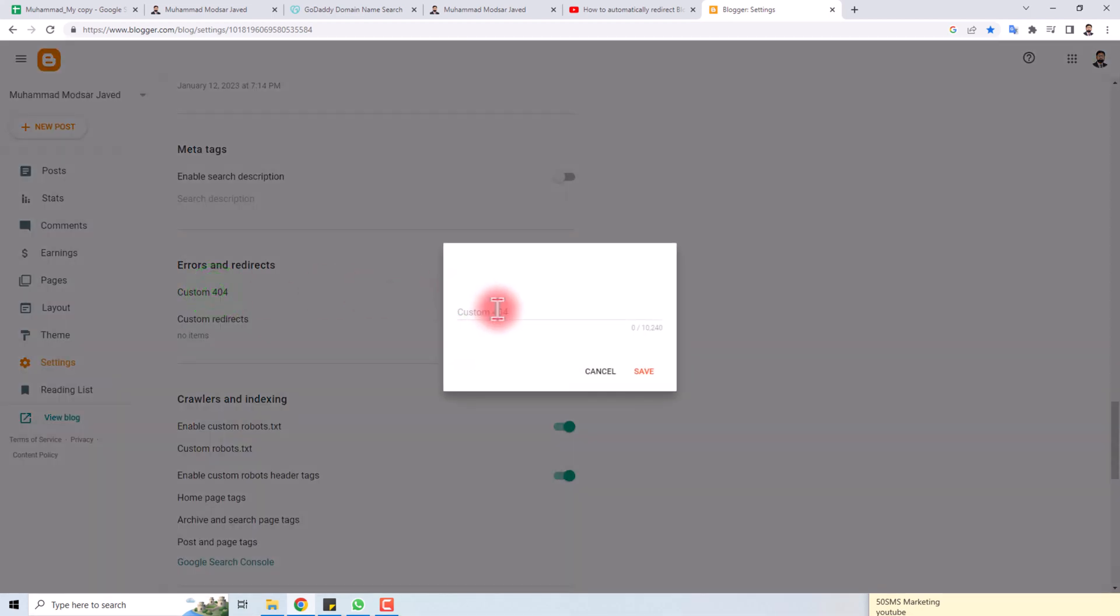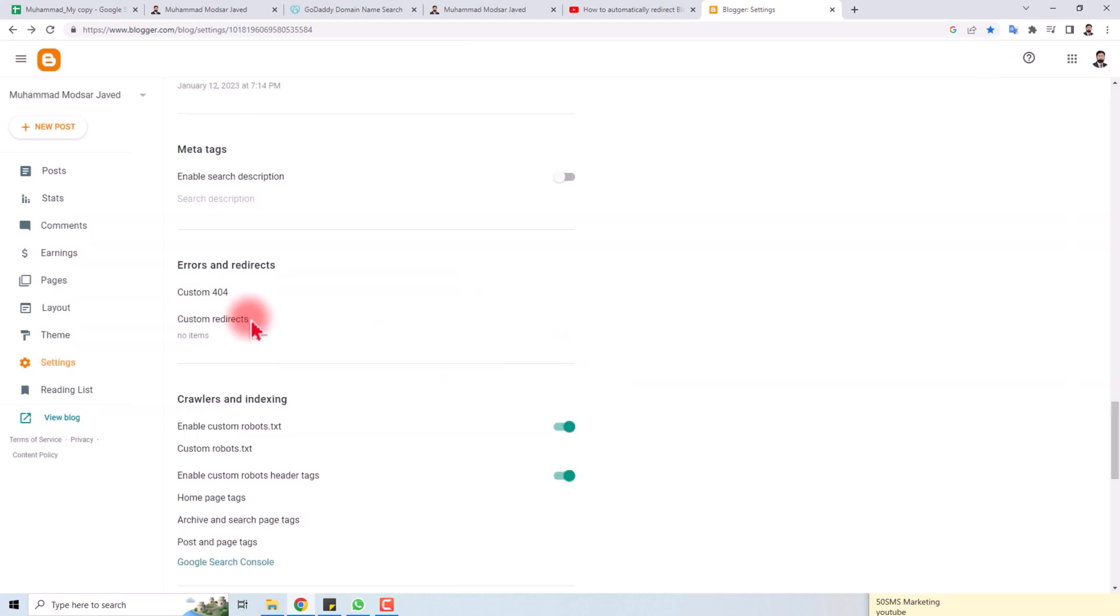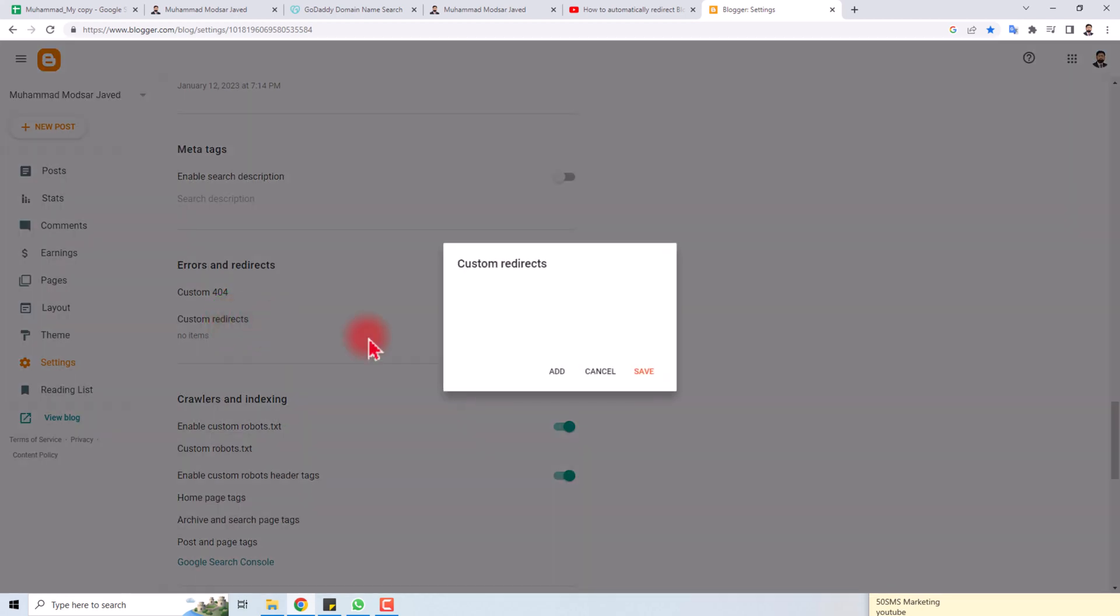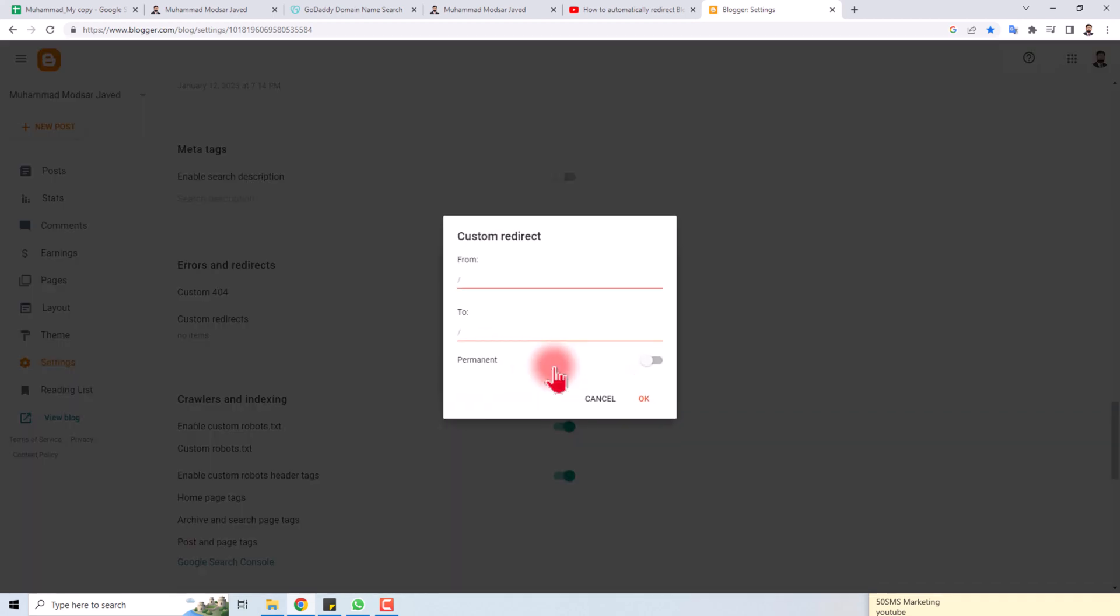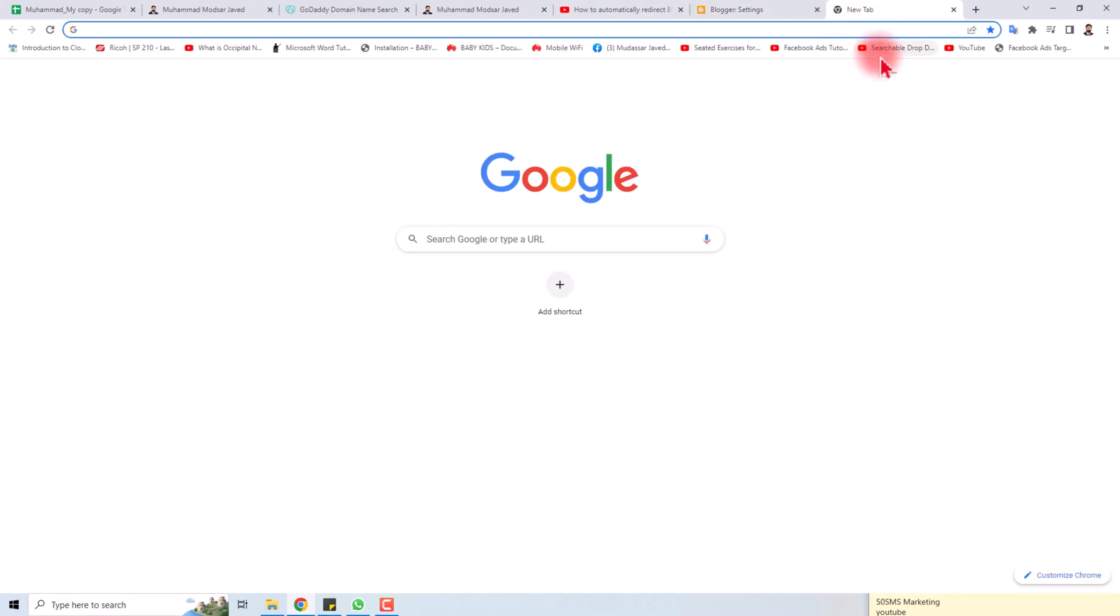You have to type your new domain or the website where you want to redirect, and then you have to click here and add the 'from' and 'to' URLs. Let's suppose I am going to redirect this...